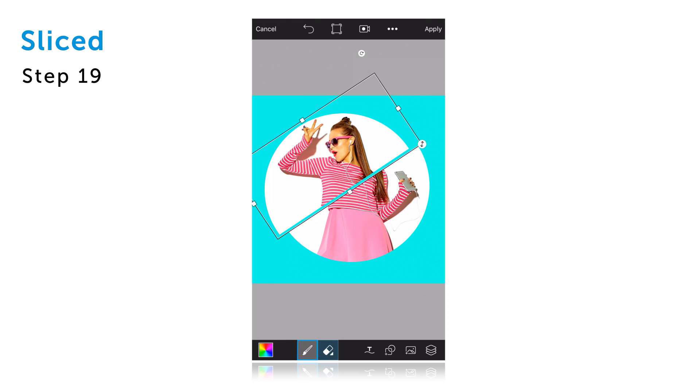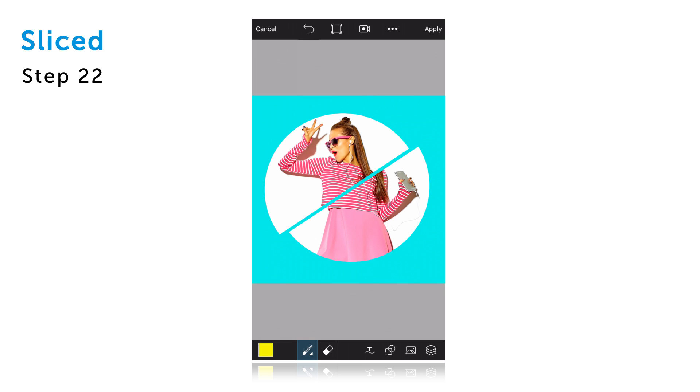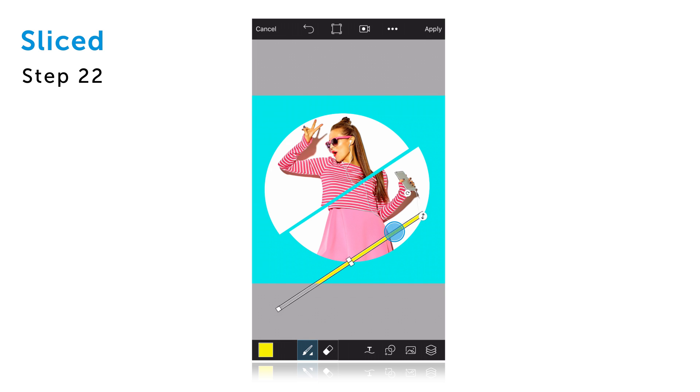Tap on the paint brush icon and use the color chooser to select a bright yellow color. Tap to select the shape tool and confirm. Create a thin rectangular shape, rotate it and drag it so that it lines up with the gap in your picture.